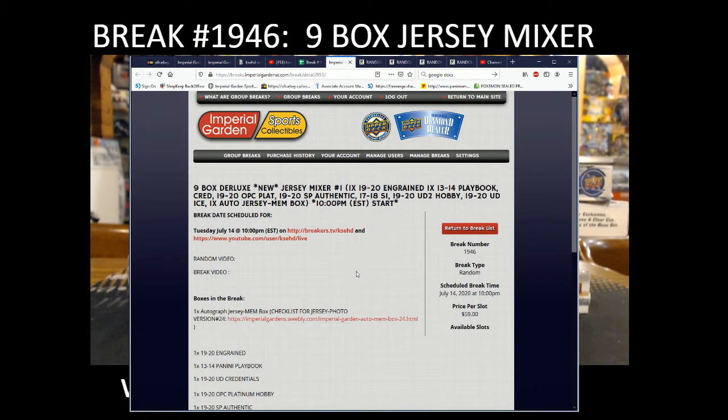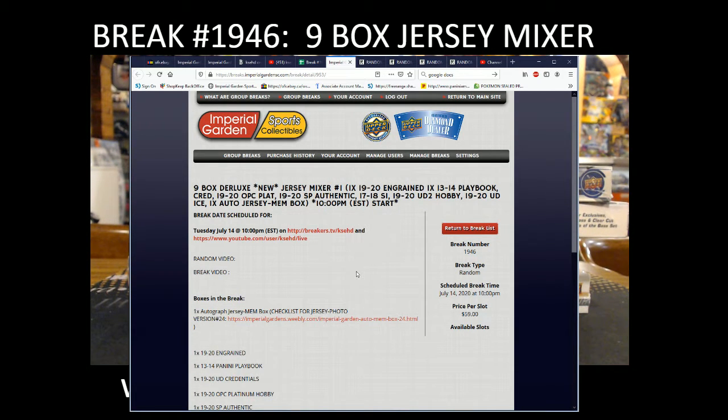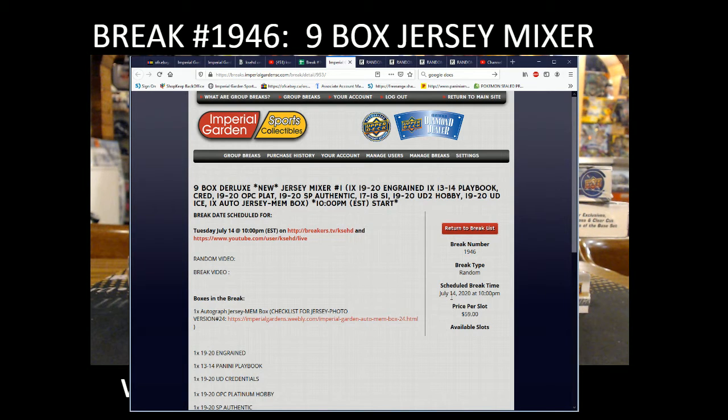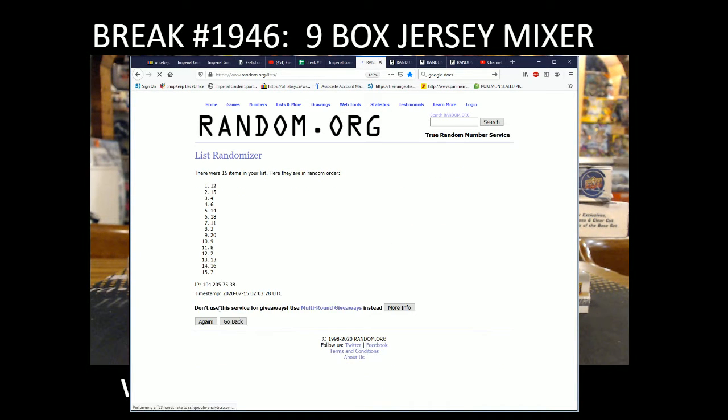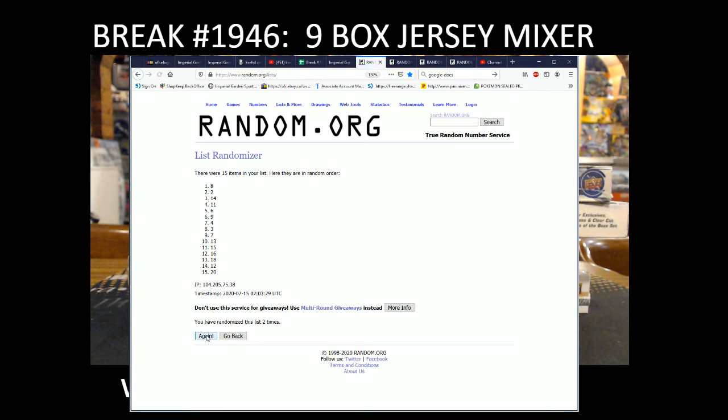Hi everyone, welcome to Imperial Gardens 9 box deluxe Jersey mixer break 1946 for July 14th. Just the one Jersey mixer today. Before we get started here, Jersey random, Jersey box number random three times.